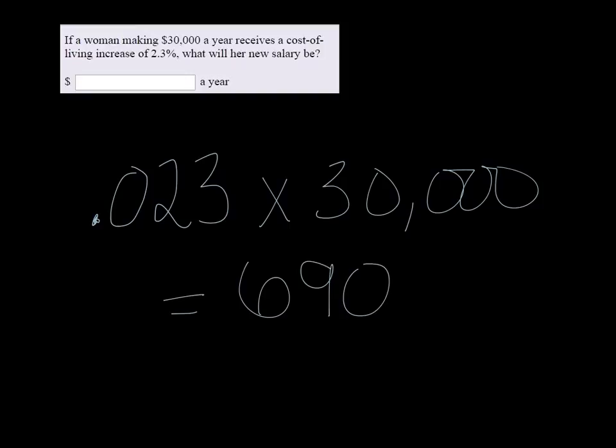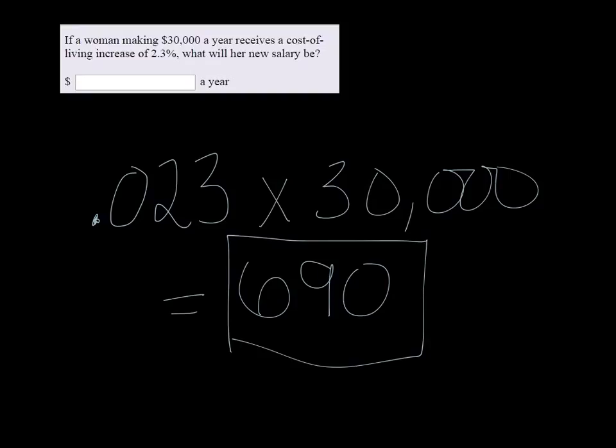All right, so what some students do now is they put in it's $690 a year. This is only the increase. It wouldn't make sense that her salary went from $30,000, she got a raise, and now it's only $690.